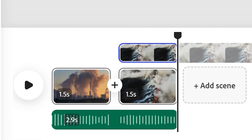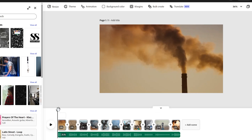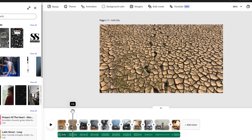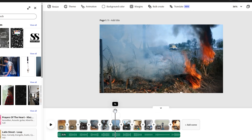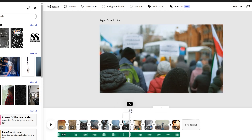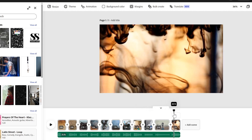Now I'm going to add a bunch of clips by pressing 'add scene', covering all the problems and issues the environment is facing. I've put video clips along my timeline — fossil fuels, climate change, pollution, wildfires, extreme weather, and people protesting. Lots of examples showing the disharmony and difficulties our planet is facing.